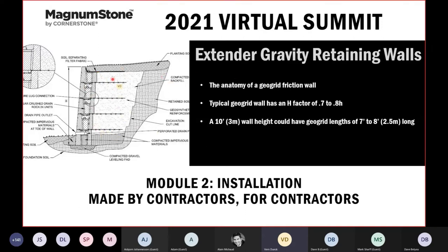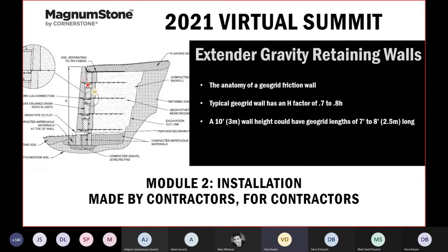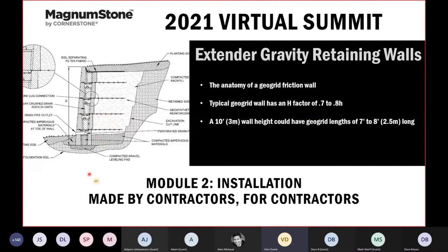The geogrid retaining wall system uses a friction connection. The anatomy is the same as a gravity wall — base, gravel core fill — except a geogrid layer is placed inside the blocks. Grid layers are approximately 0.7 to 0.8 times the height of the wall. They interlock using three components: the weight of the block (friction), the forming of the lugs around the grid, and the gravel interlock between the blocks — providing a huge connection and shear strength of grid to block, which is always important in wall design.